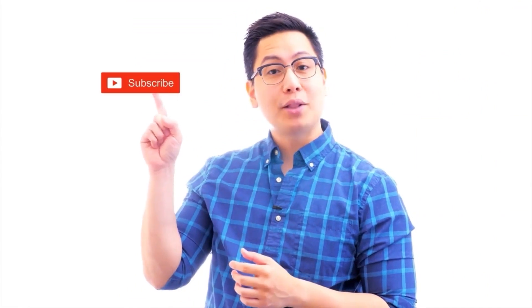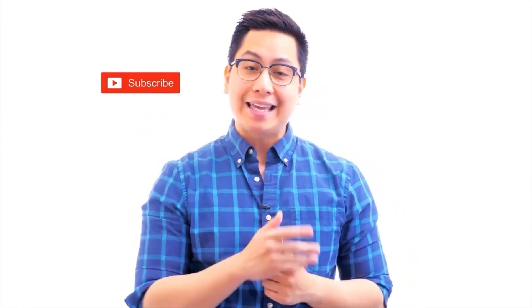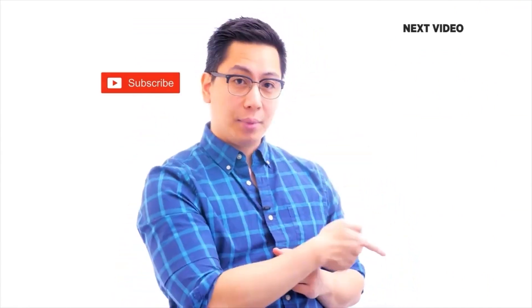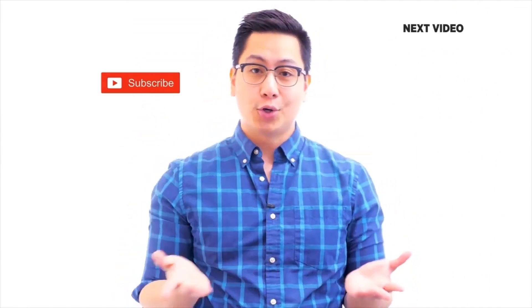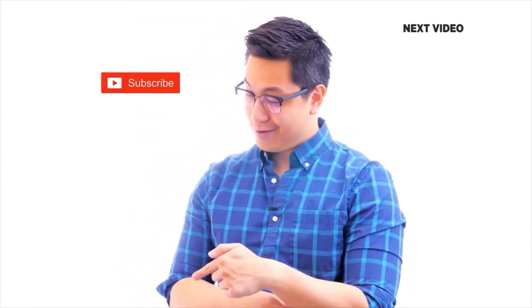Hi there. If you liked this video, subscribe to the Simply Learn YouTube channel and click here to watch similar videos. To nerd up and get certified, click here.